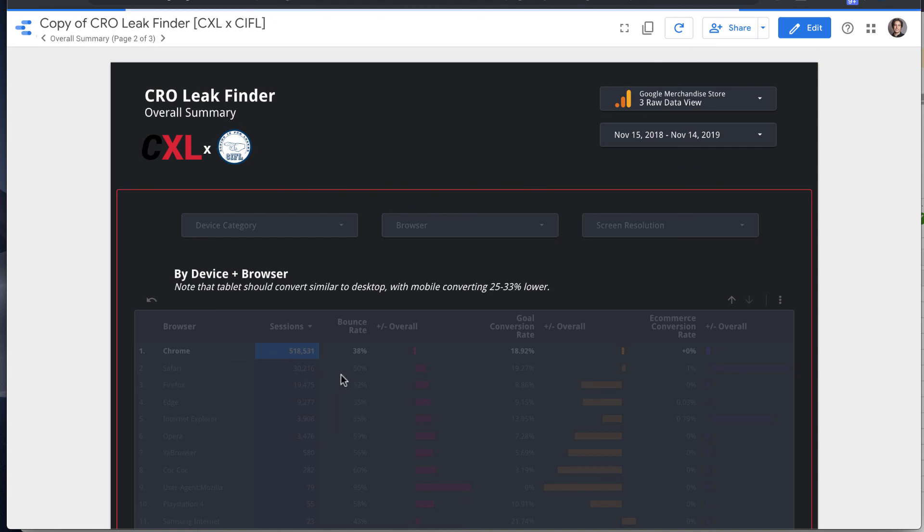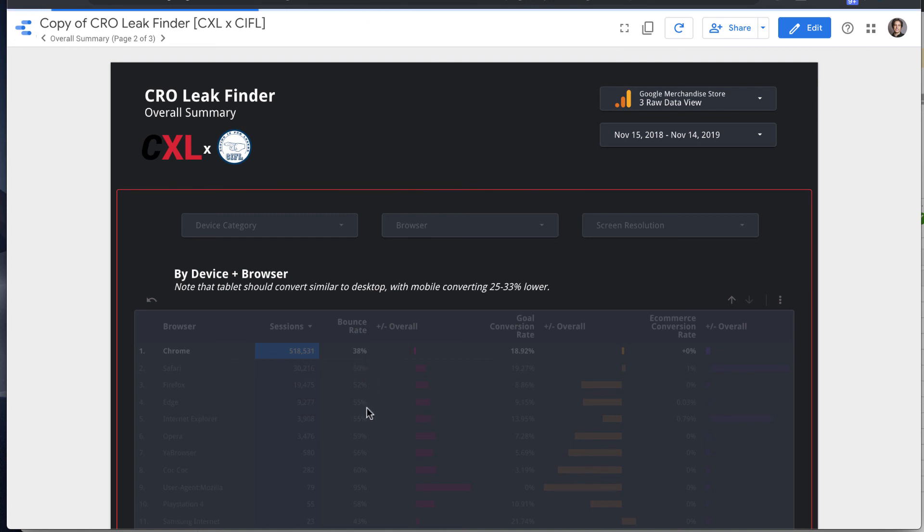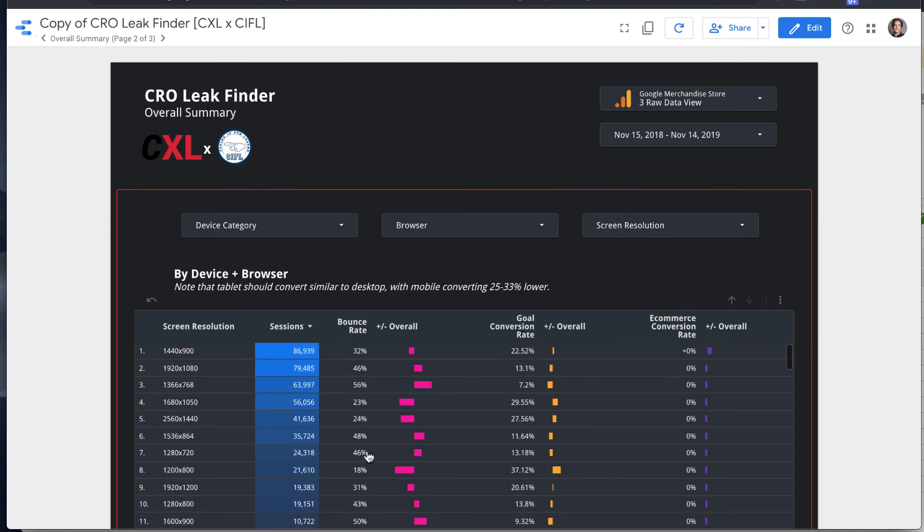And this is really helpful because on most sites, one browser or another, one device type or another is going to be kind of the dominant traffic driver. So filtering like that and drilling down lets you get into the nitty gritty of what might be the actual issue here.